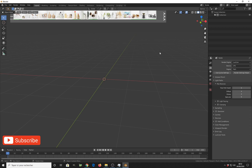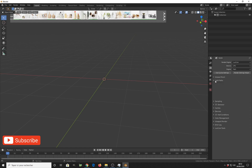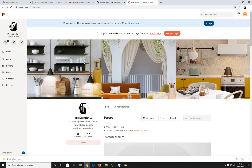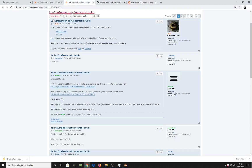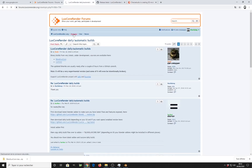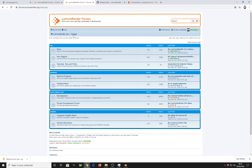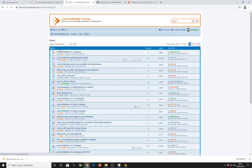In case you want to test it and use it, I'll show you how you can get this update. We'll also talk about some nice features already developed by the LuxCore developers inside the engine. LOL is LuxCore Online Library. To install the LOL library, the first thing you need to do is install the latest daily build. You come to the forum of the LuxCore engine and in the news section you get access to the LuxCore daily automatic build.